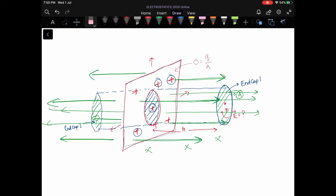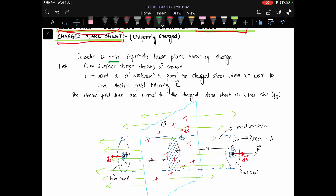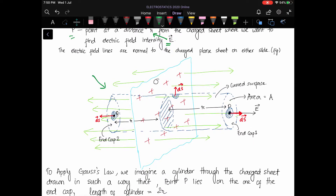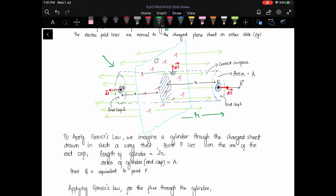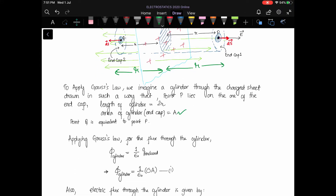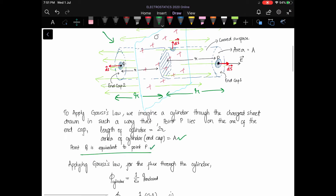We have taken a thin infinitely large plane sheet charged with surface charge density σ. Point P is at a distance r from the charges. The Gaussian surface is a cylinder of length 2r, with area A for each end cap. We place points P and Q on end caps one and two respectively, and both these points are equivalent points.